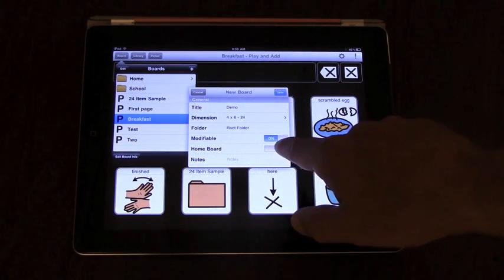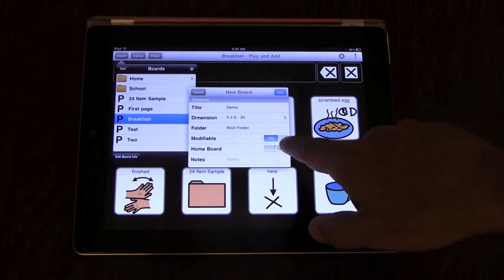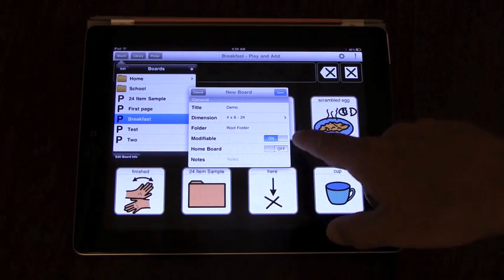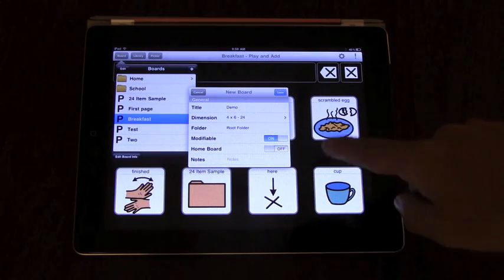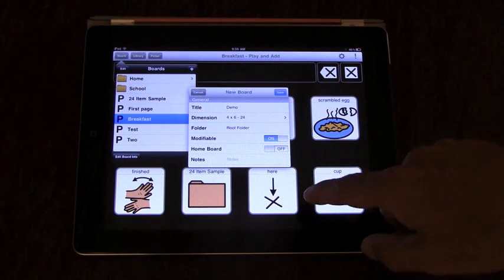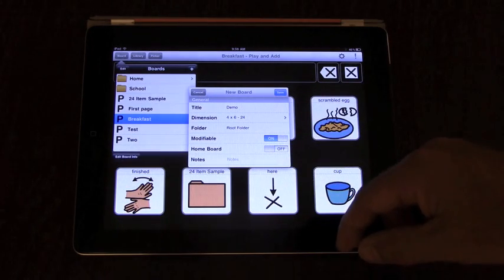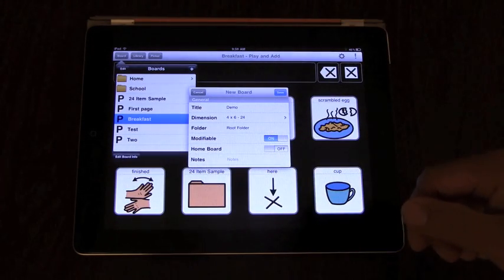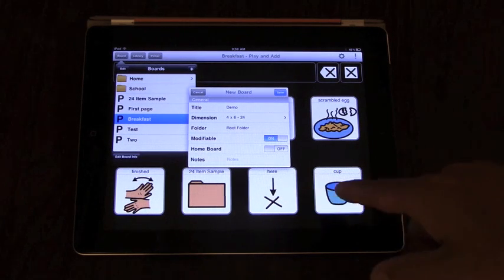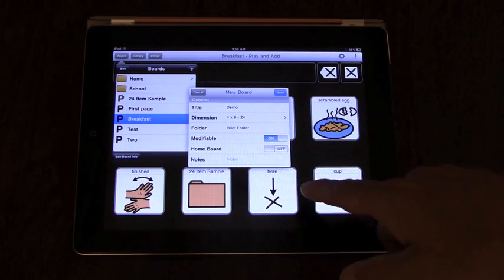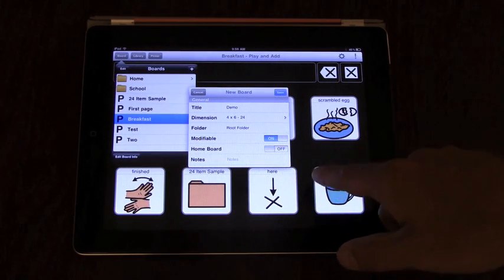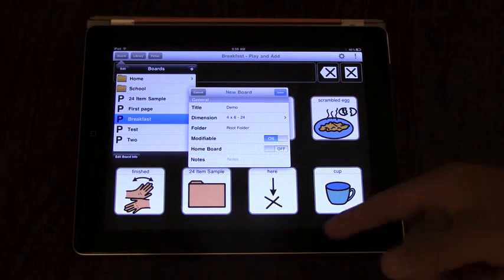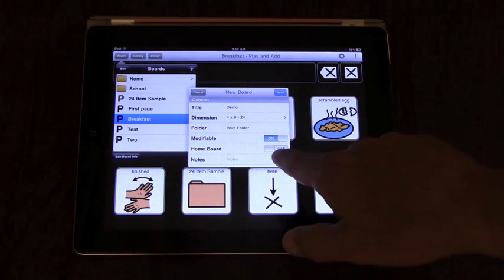The home board setting designates the board that you'll navigate to if you have a home board button on a board, so the home board could just be a bunch of page links to other pages. One always needs to be set. You won't always need to use it, but you can just set it.